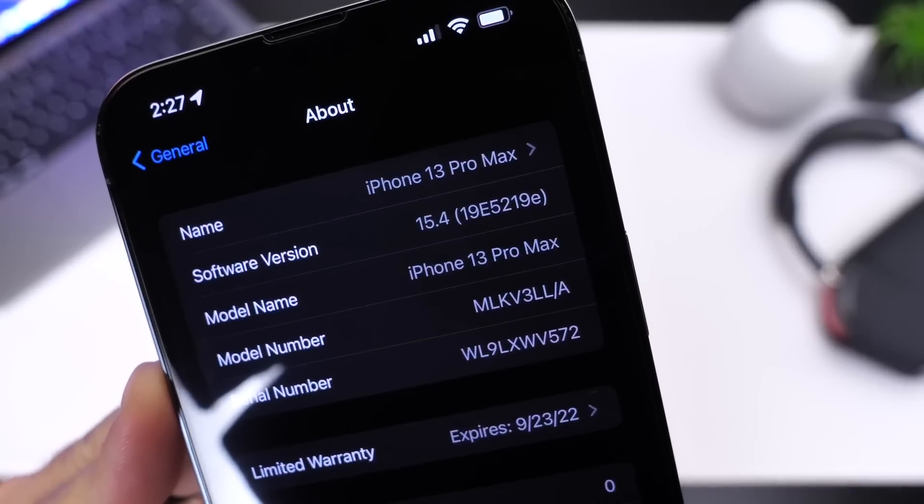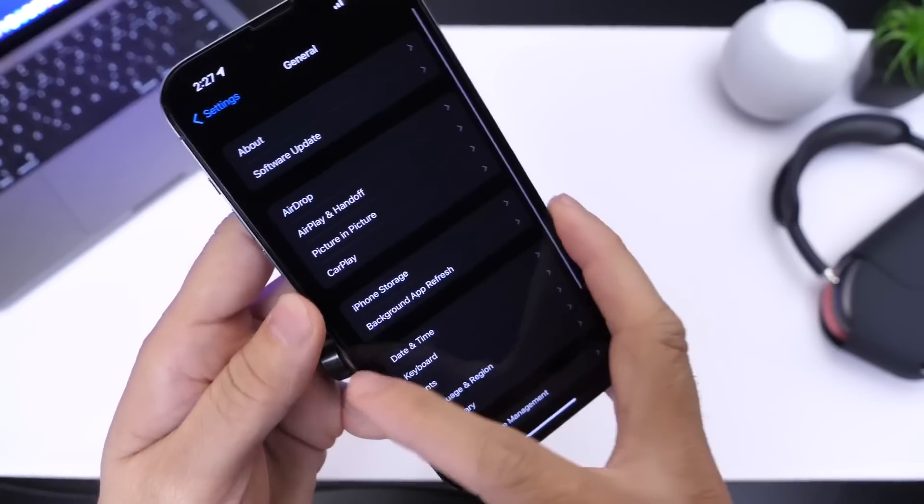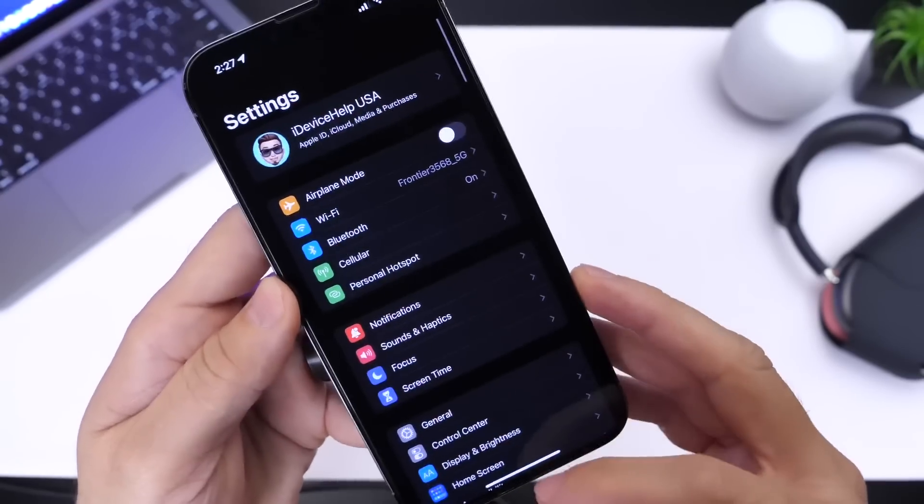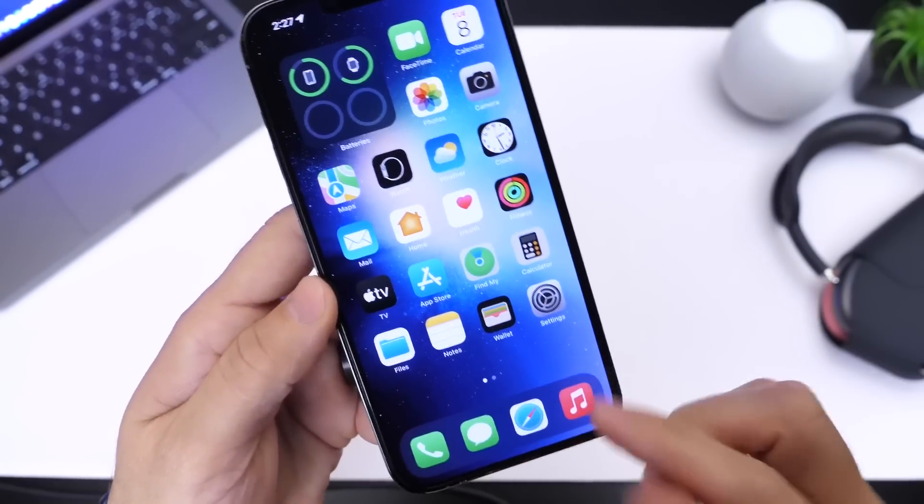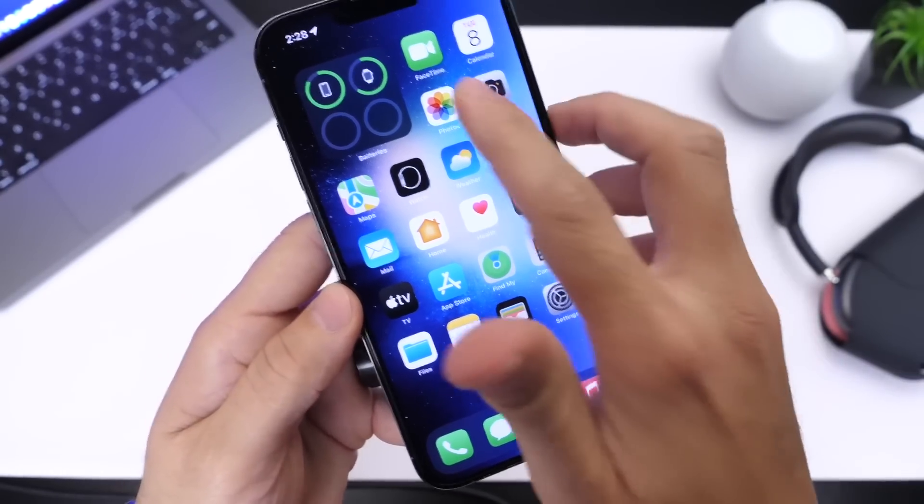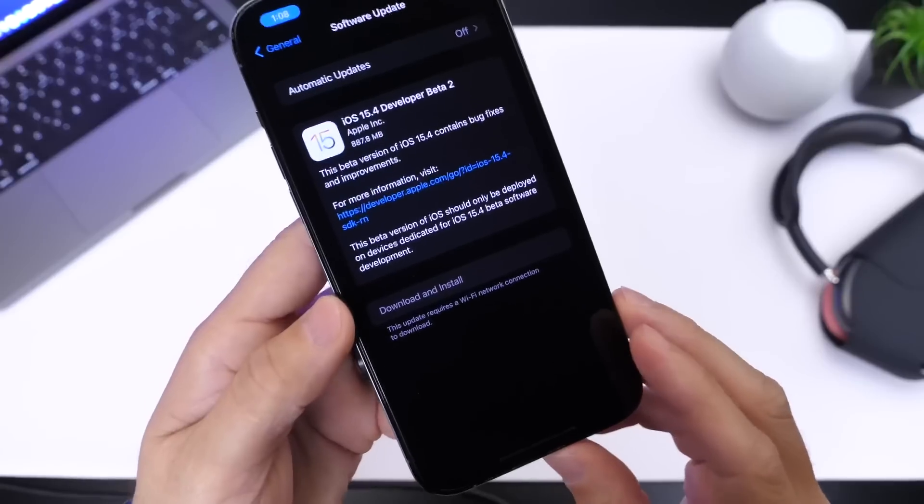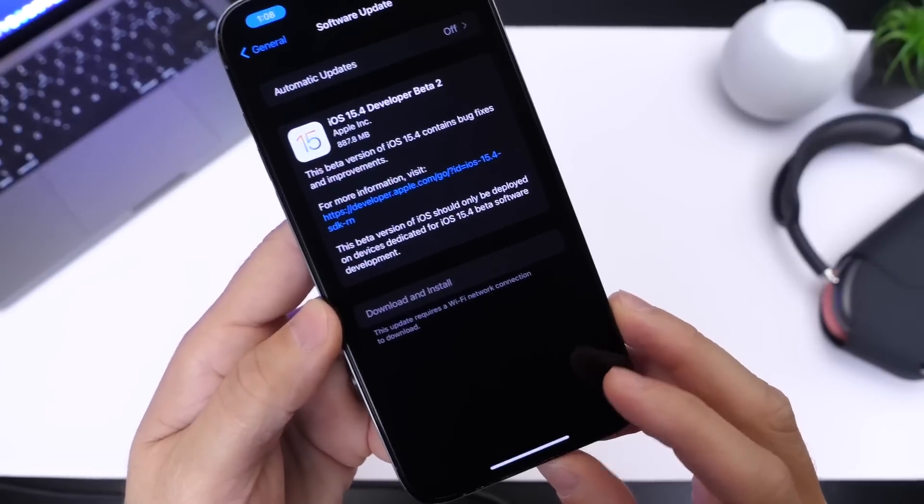Now we have some information, as I mentioned, on expected release date for the software to the general public. We'll get to that here in just a few seconds, but I first want to talk about some of the latest new features and changes.